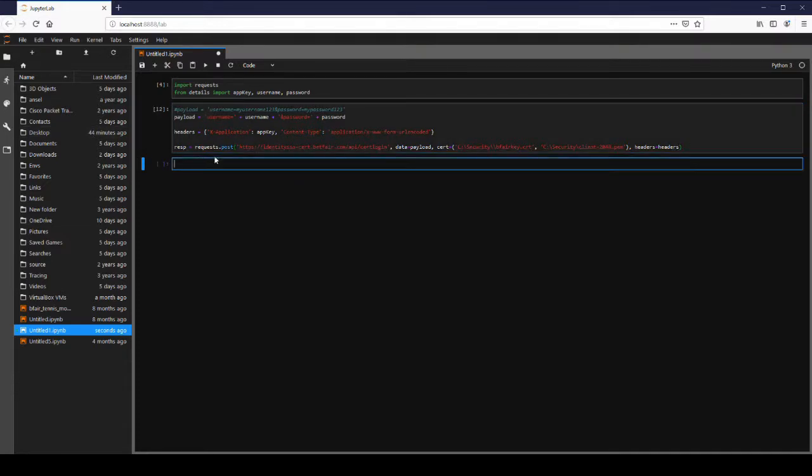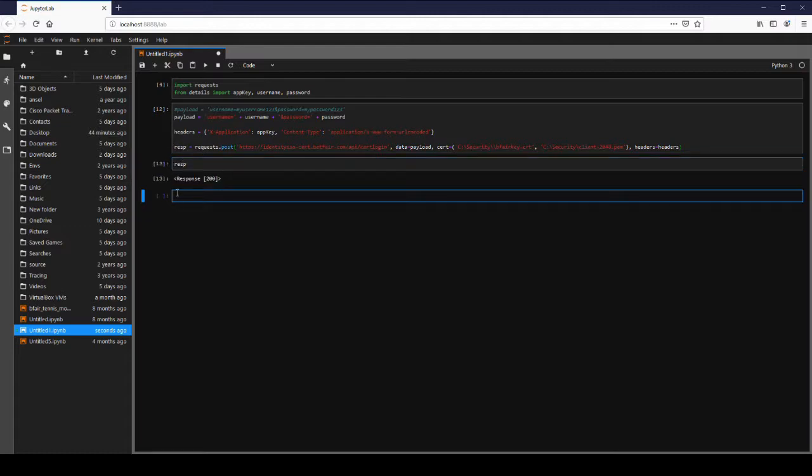So we're going to submit that request. Now we have our response. Response. Response 200. 200 is what we want to see. 200 is the HTTP status code for okay. So this is a successful response essentially.